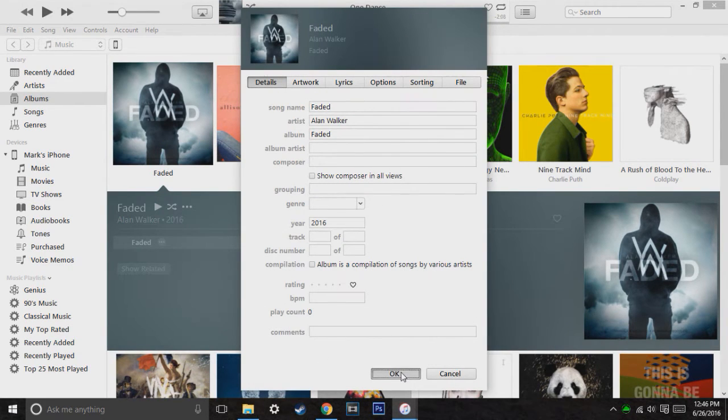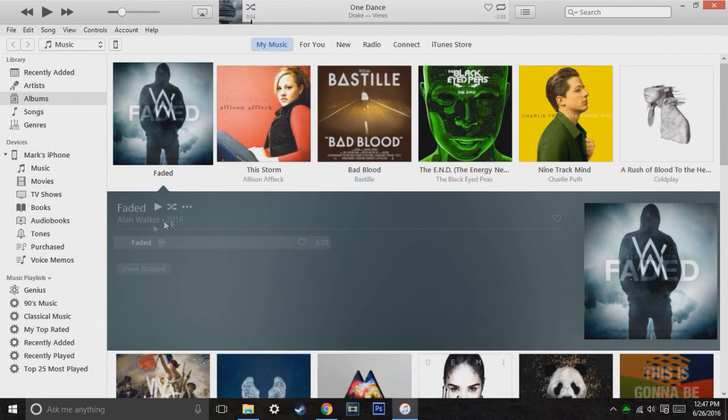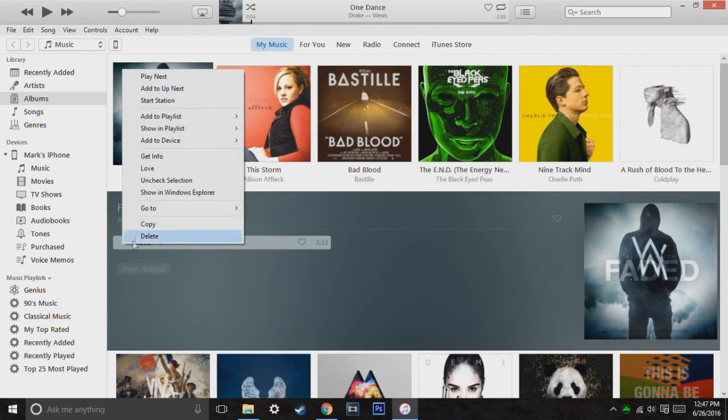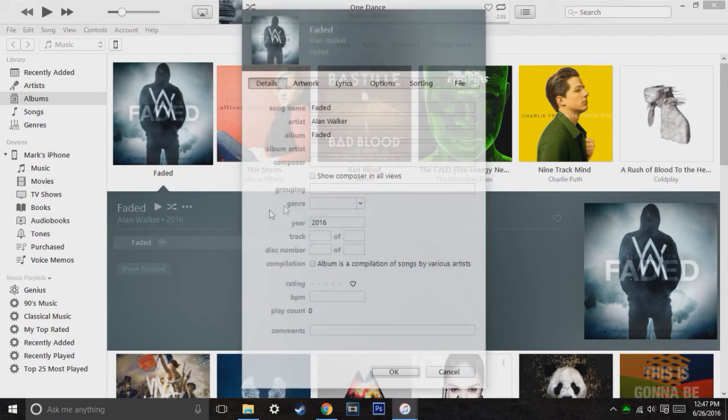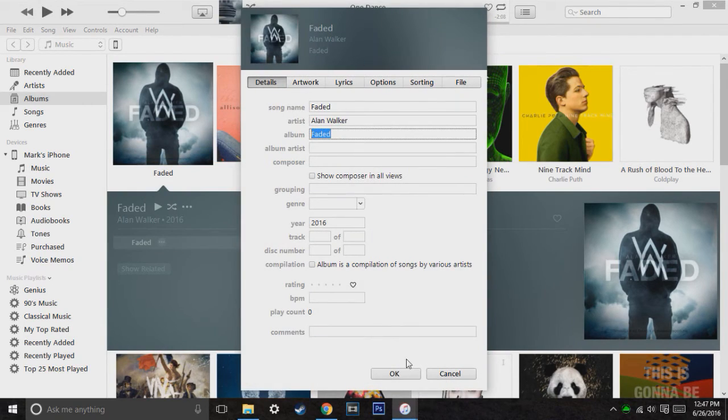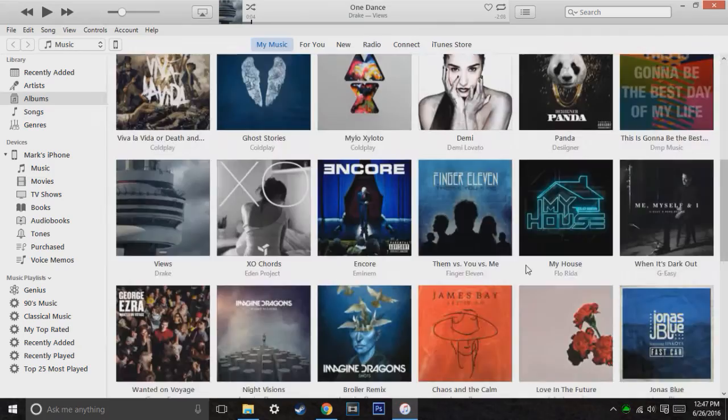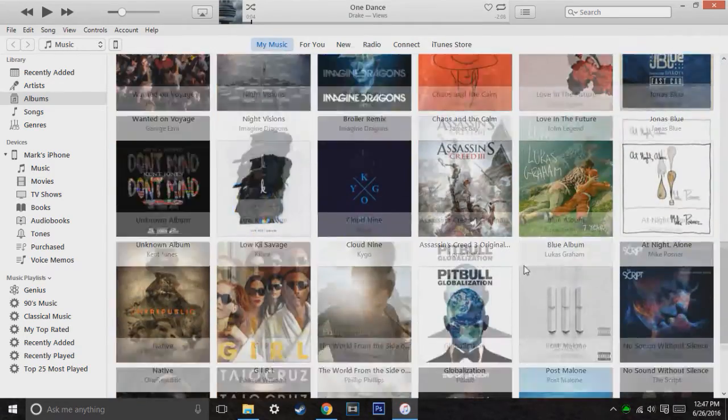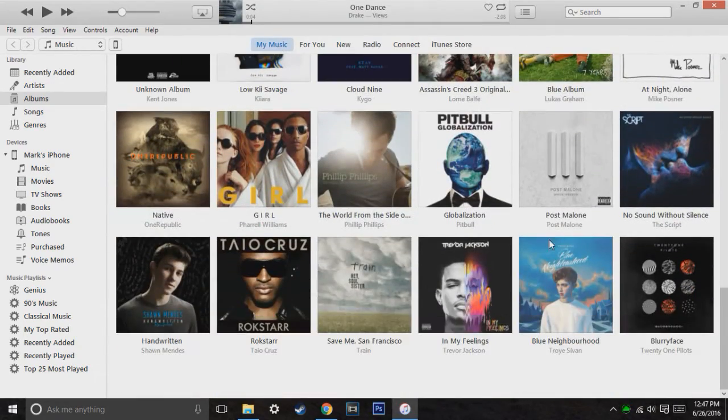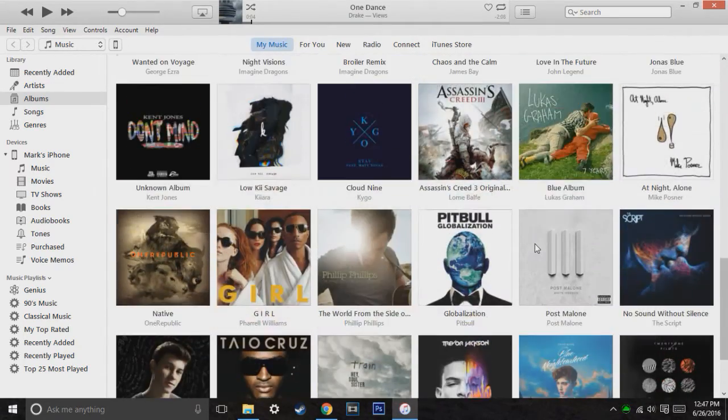Otherwise, the album and the artist, if they're both the same, then they'll put them in the same album. So keep that in mind if you're confused on why they're different. So you need to make sure that the spacing is correct and you don't add an extra period or anything.